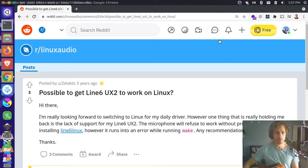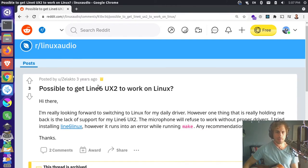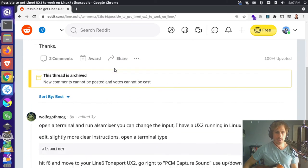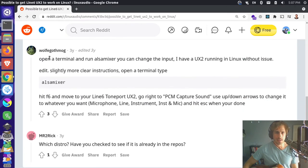And I found this post here on Reddit about getting this to work on Linux and this is the perfect answer here, this first reply.